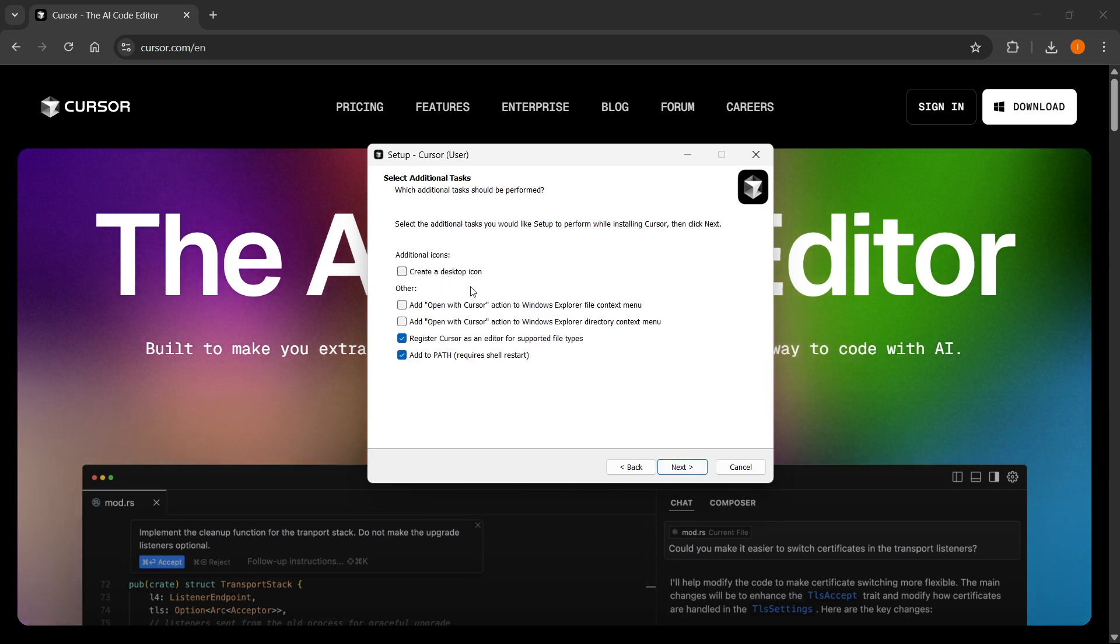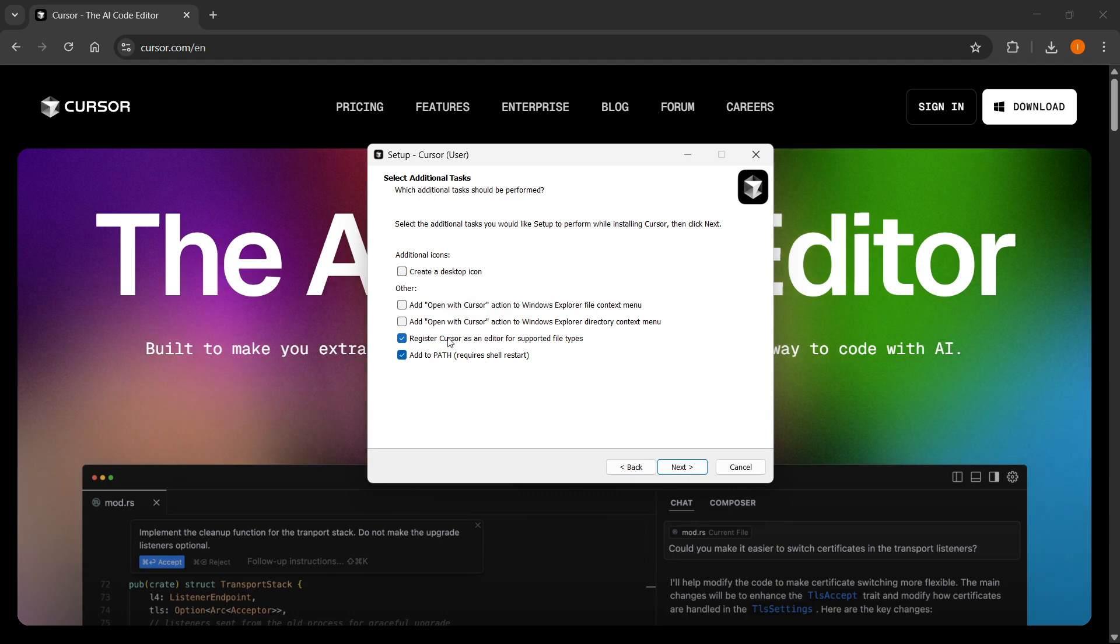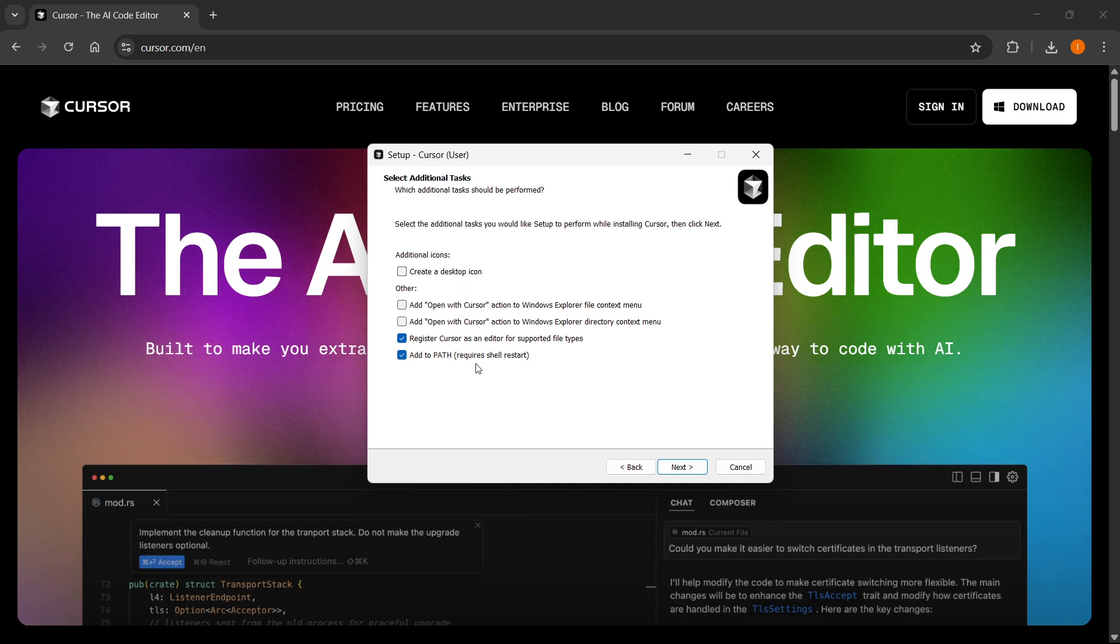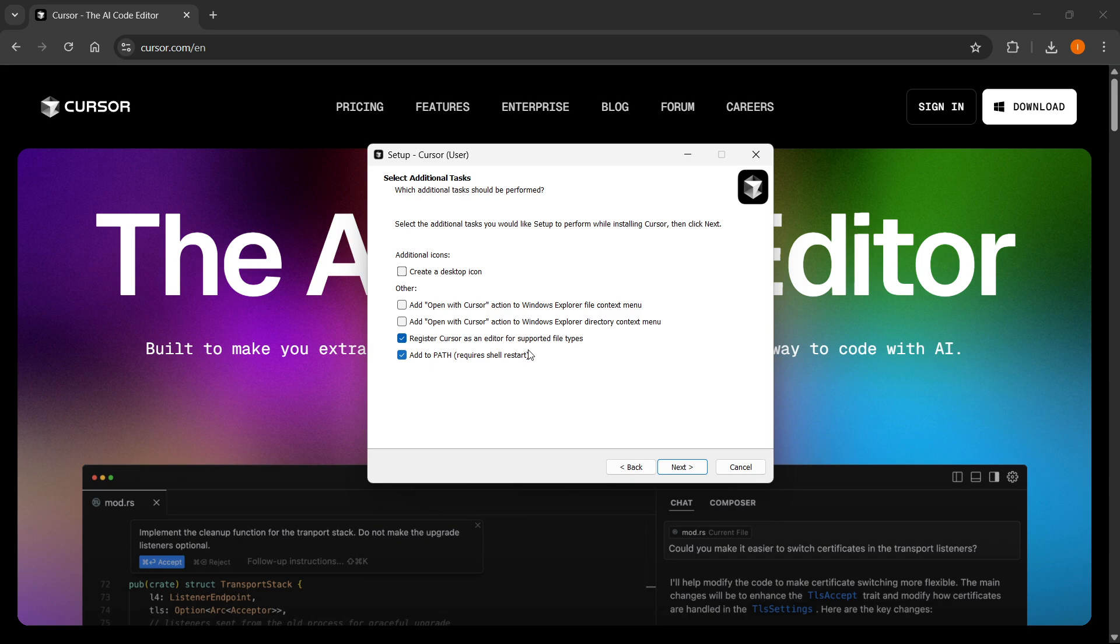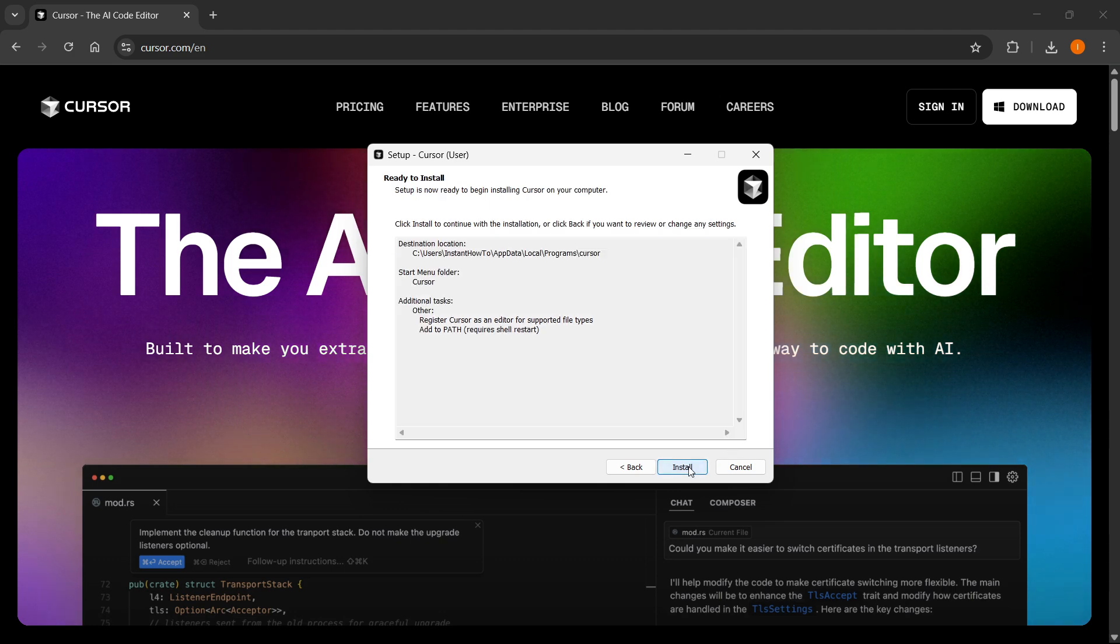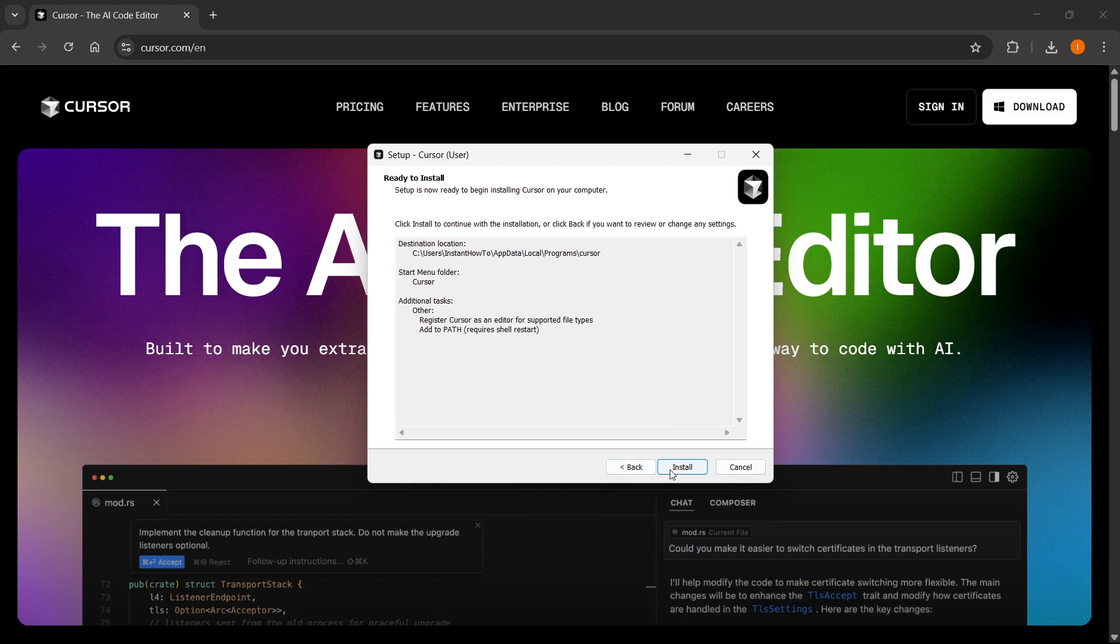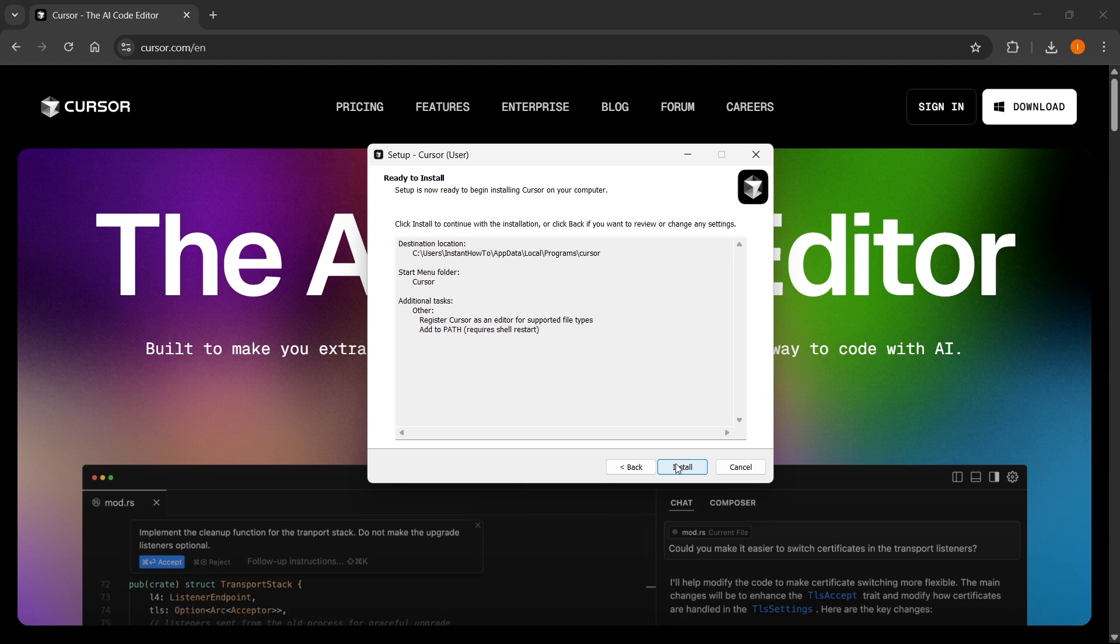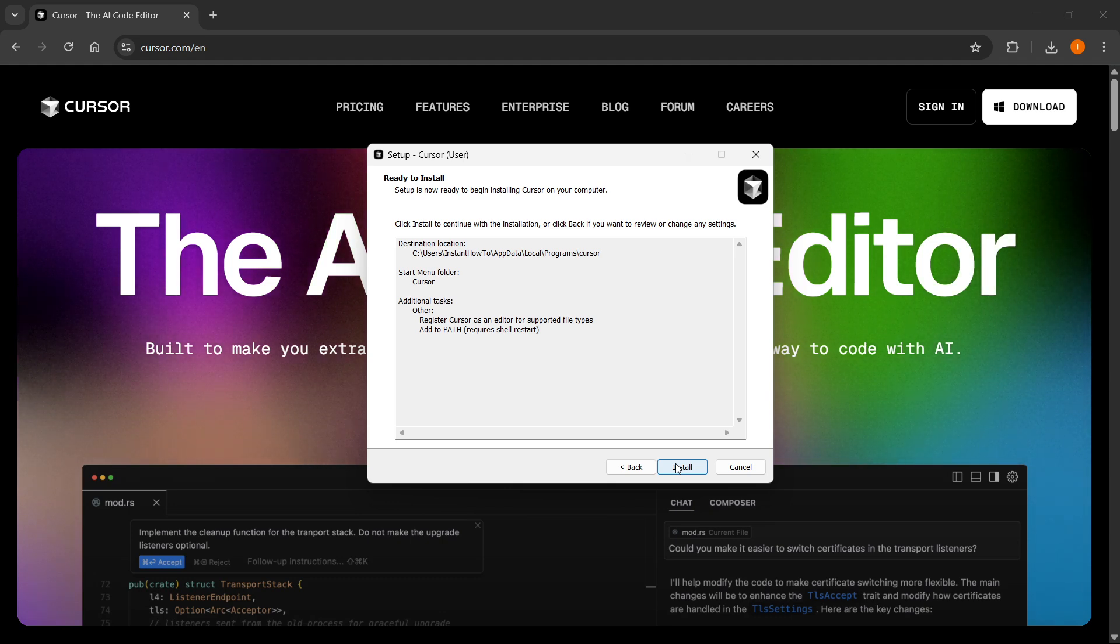Select if you want to add a desktop icon, and you can even add the path or register Cursor as an editor for supported files on your computer if you want to. Then click next again, and after you're done simply click the install button. After you do that, Cursor AI will be installed to your Windows 11 device.